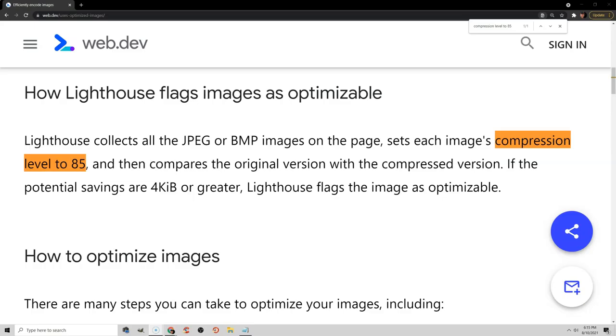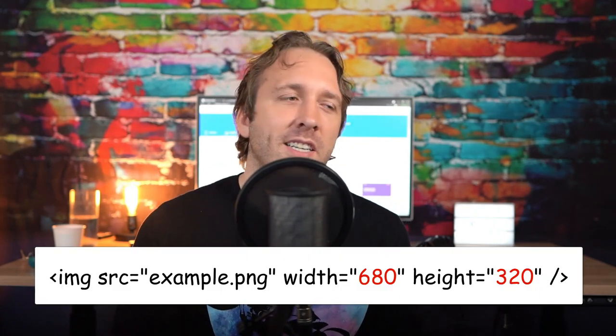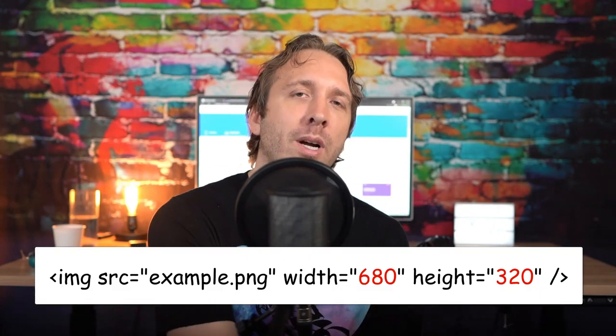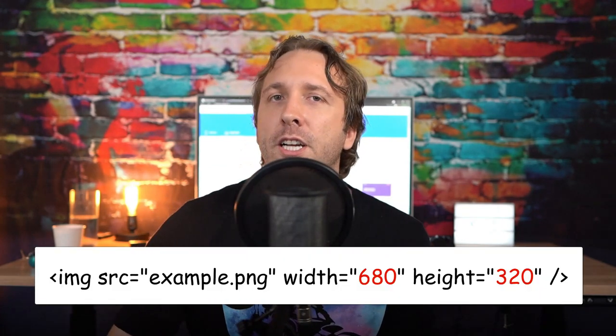Efficiently encode images just means you need to compress them. You can do this with ShortPixel. Even try removing the EXIF data to reduce the image size. Use explicit width and height. All this means is that you need to add a width and height to your image's HTML, or just enable add missing image dimensions in WP Rocket.